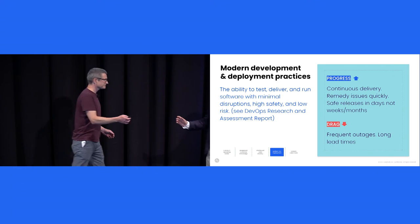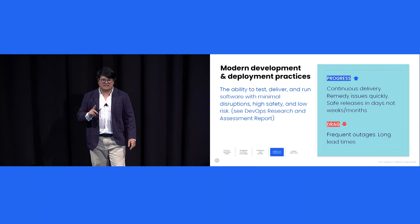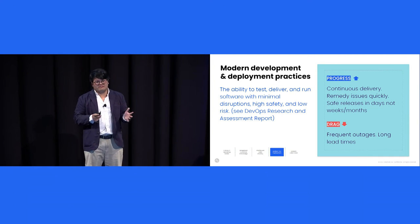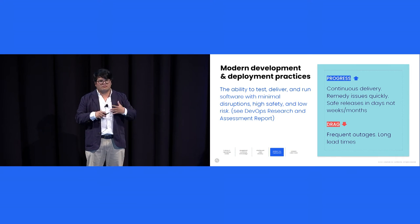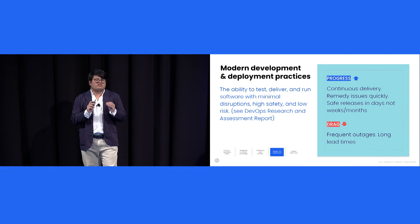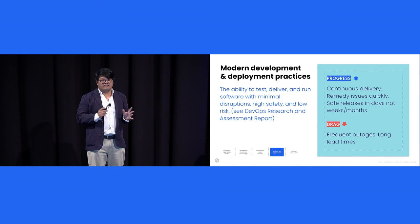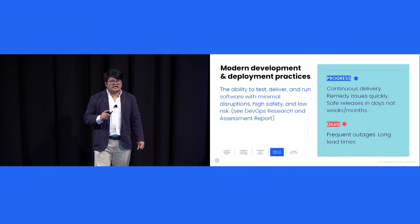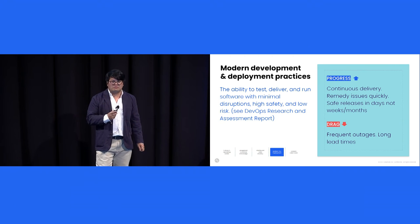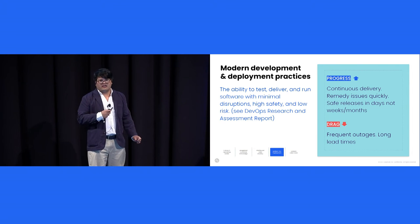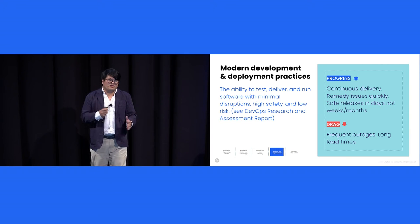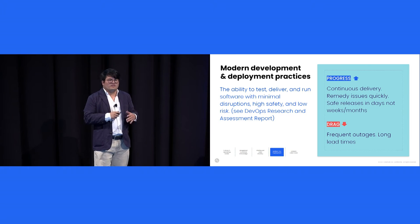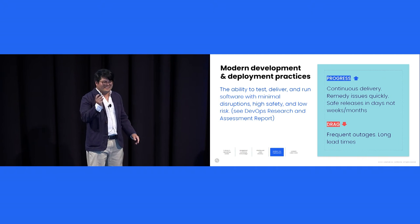So we covered operating model practices and culture. We really haven't covered modern development deployment practices that enable teams to be more outcome focused and frankly create an environment with less dependencies, right? So when we refer to practice, we're talking about like feature flagging, continuous integration, loosely coupled architecture. All this is foundational and they're just part of the plumbing. We drew heavily from the DevOps research and assessment report and progress signal looks like, well, companies are continuously delivering on product and features. They're remedying issues pretty quickly. They have safe releases in days and not in weeks or months. And drag signals, well, frequent outages, long lead time. And if your team is going to sleep and they're afraid that things are breaking, well, no amount of empowerment is going to change things. You just have to fix the problem. You need to empower them to fix the problem. Exactly, fix the problem.